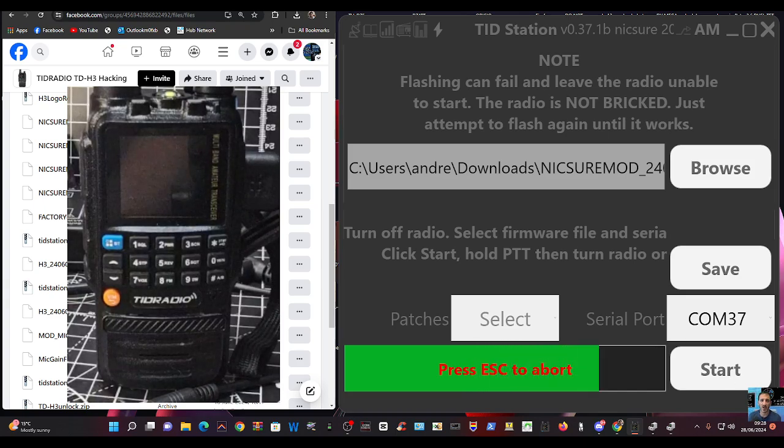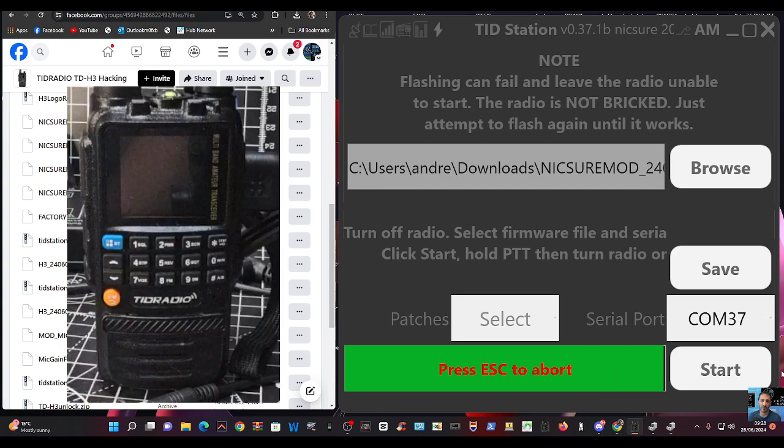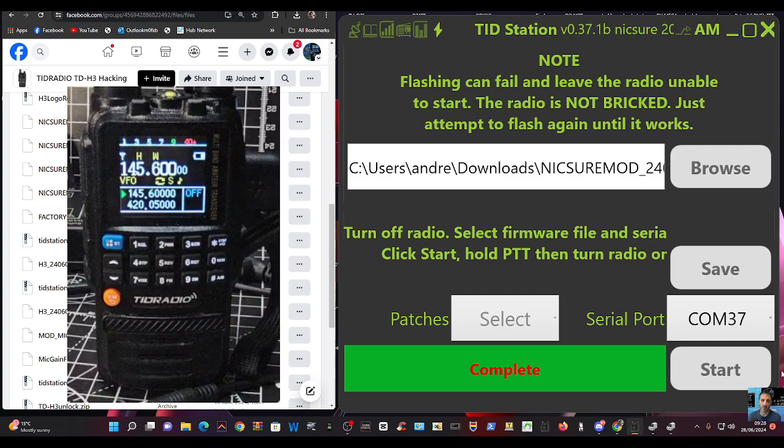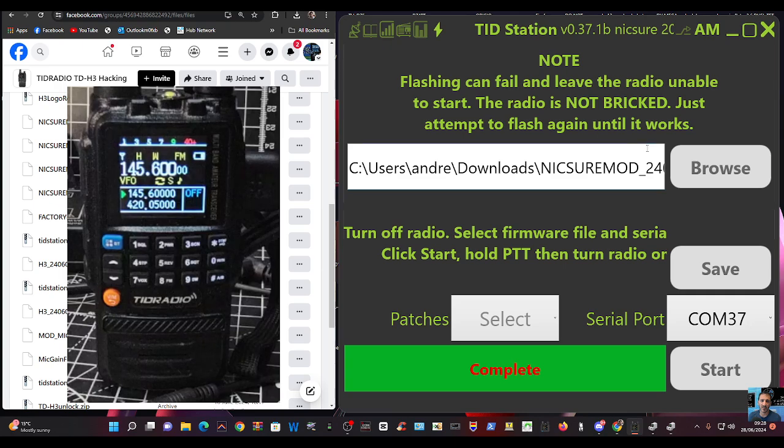And we will have our signal meter. Ta-da. There you are. It's come on. And when someone speaks, let's just type frequency.